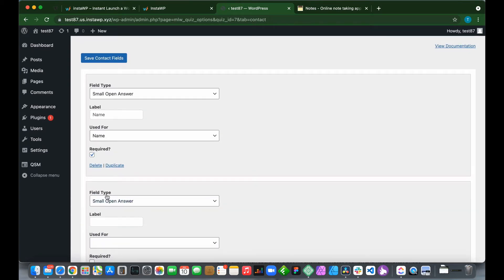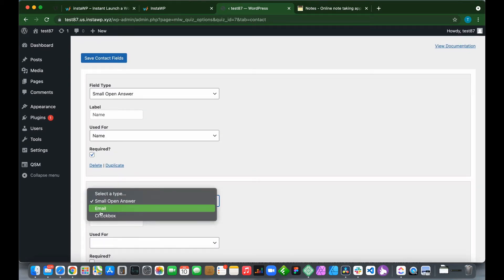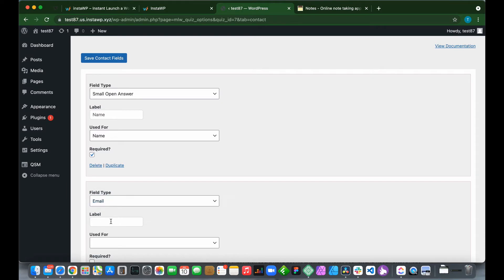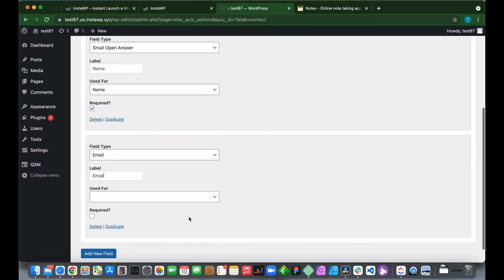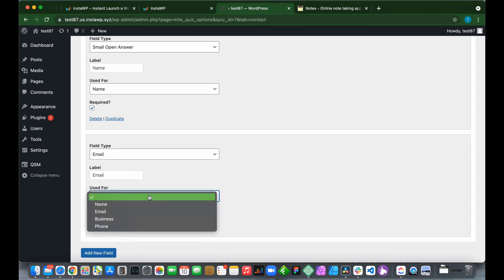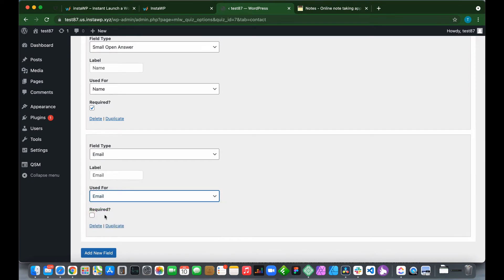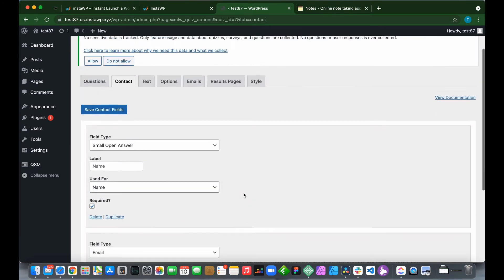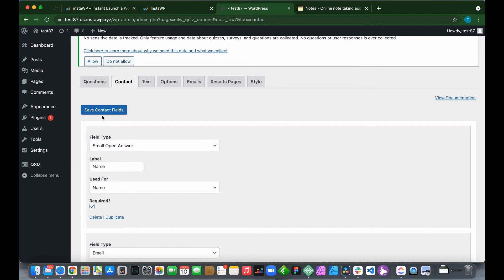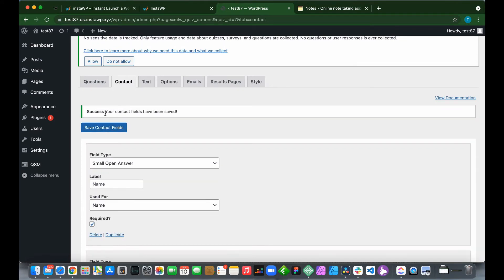Add New Field. Field type: Email. Label: Email. Used for email. Required: Yes, so click the checkbox. Save Contact Fields. We have successfully created our contact fields.